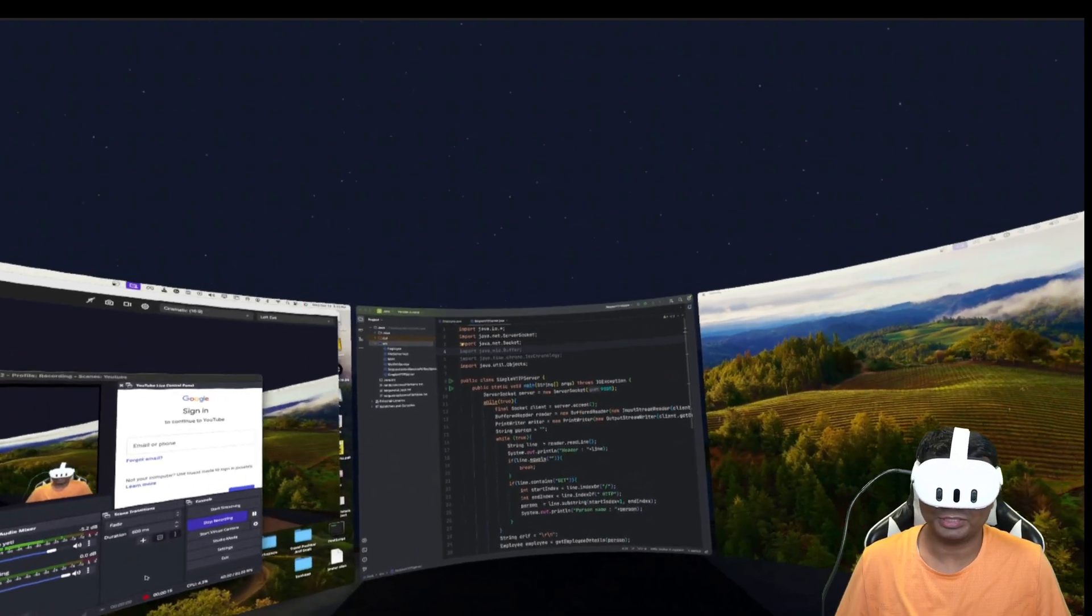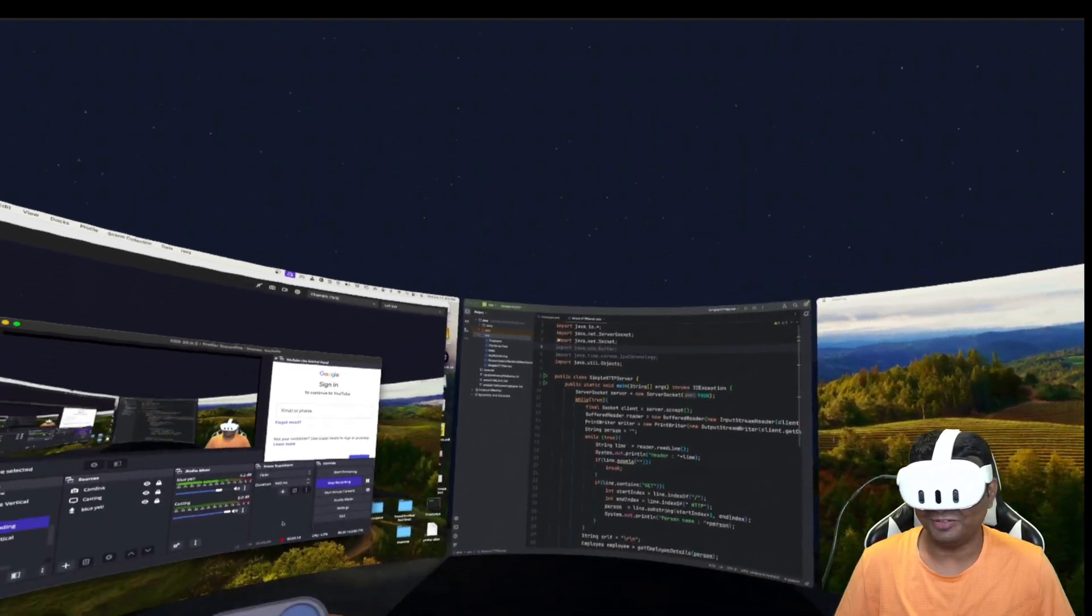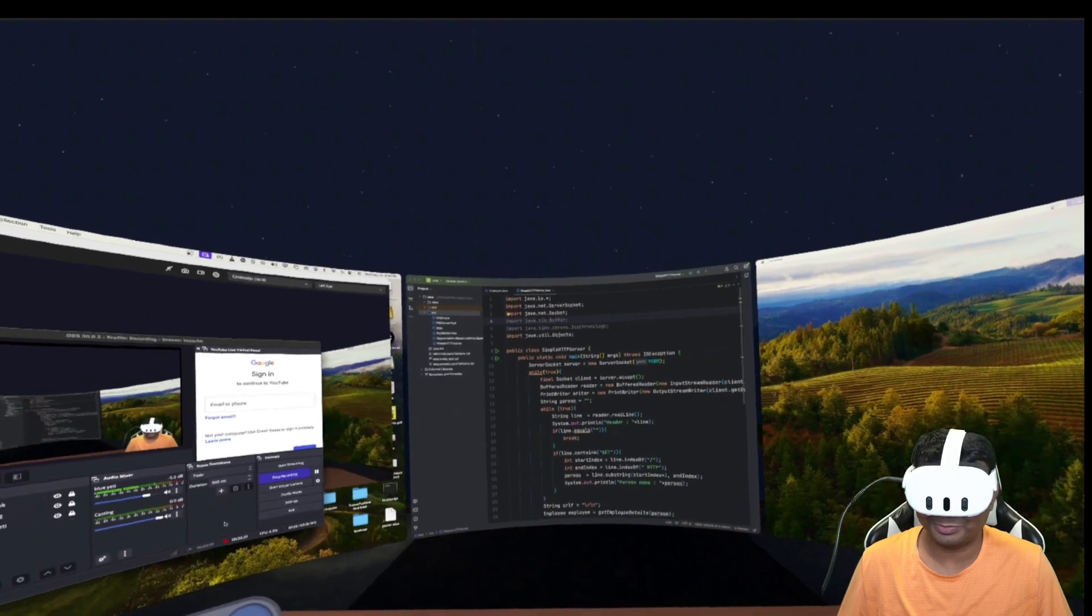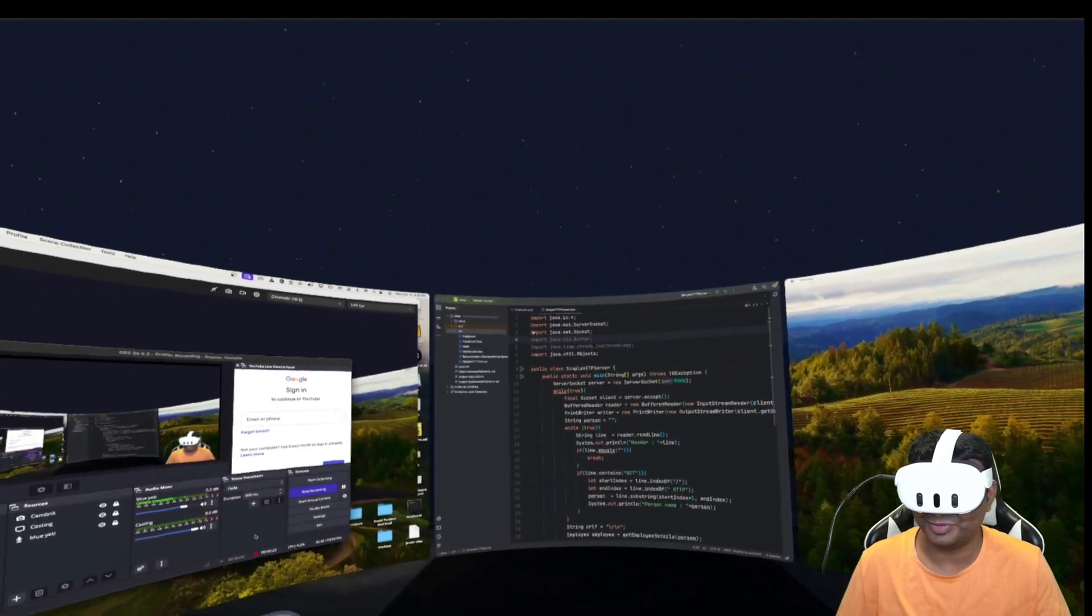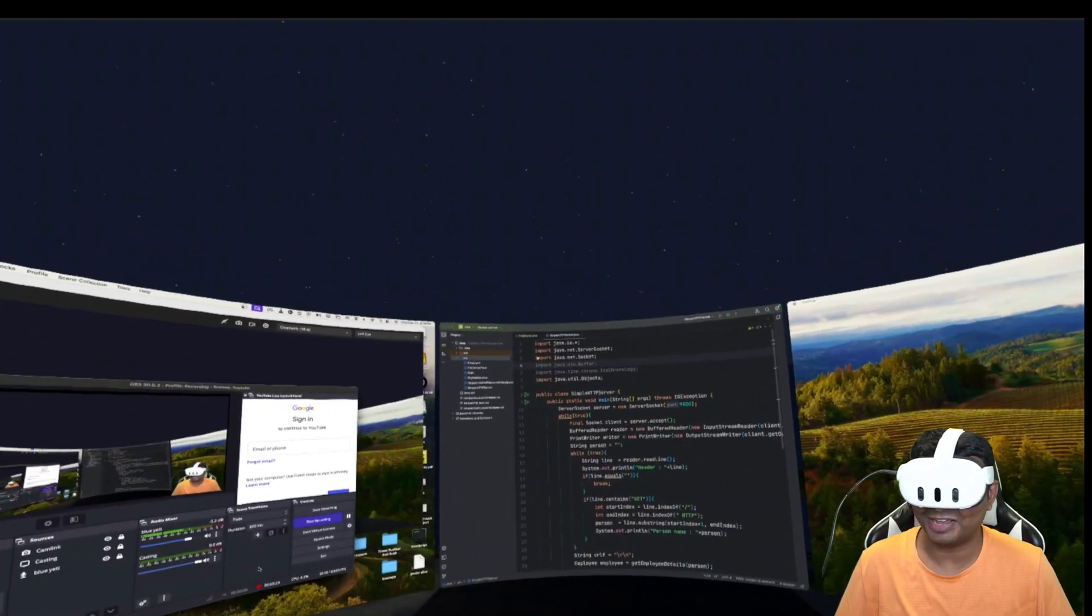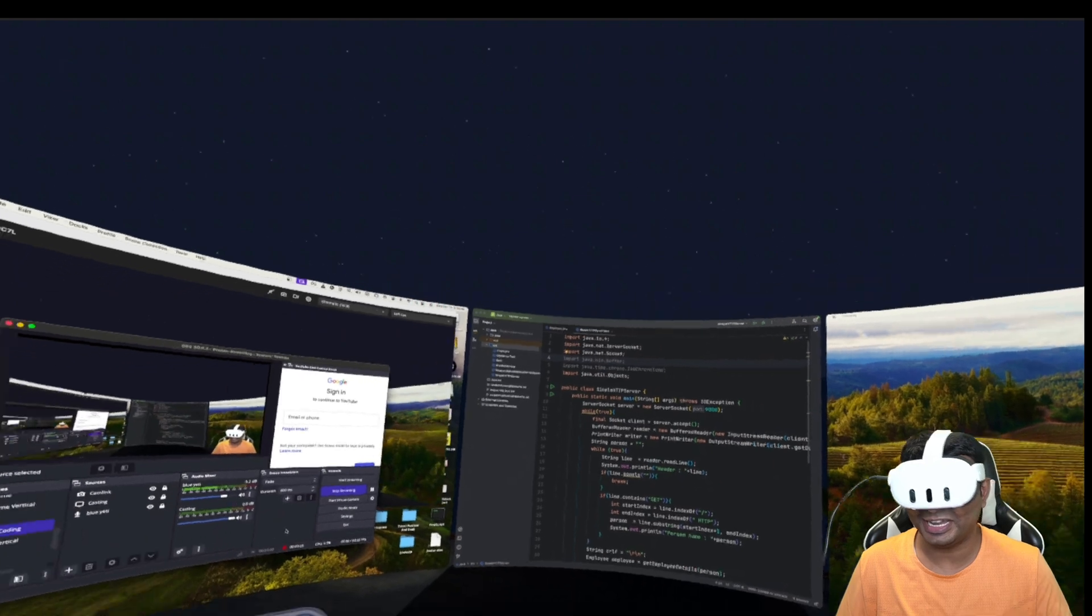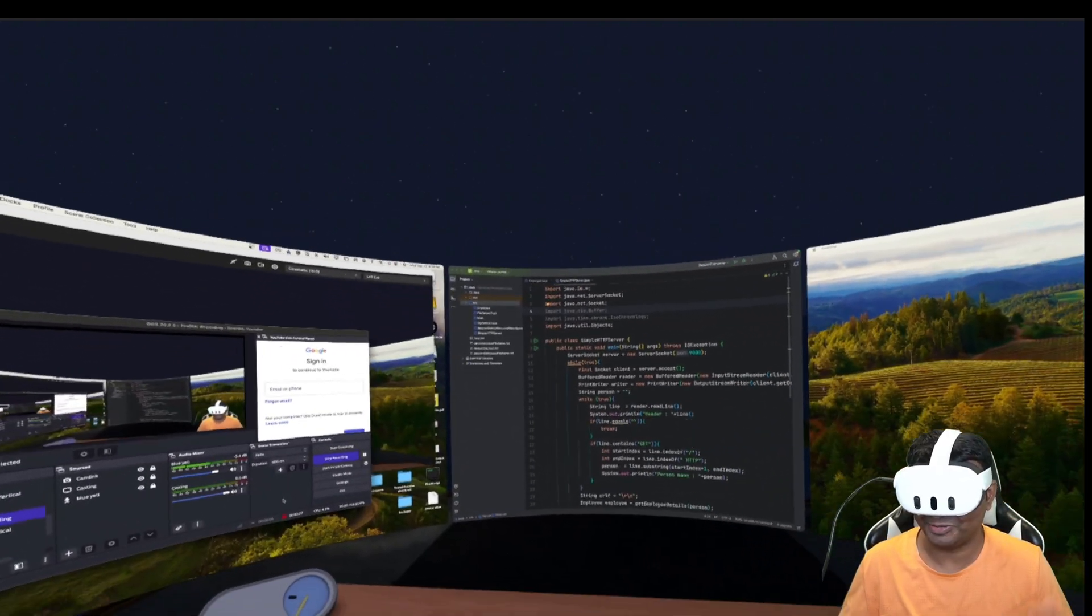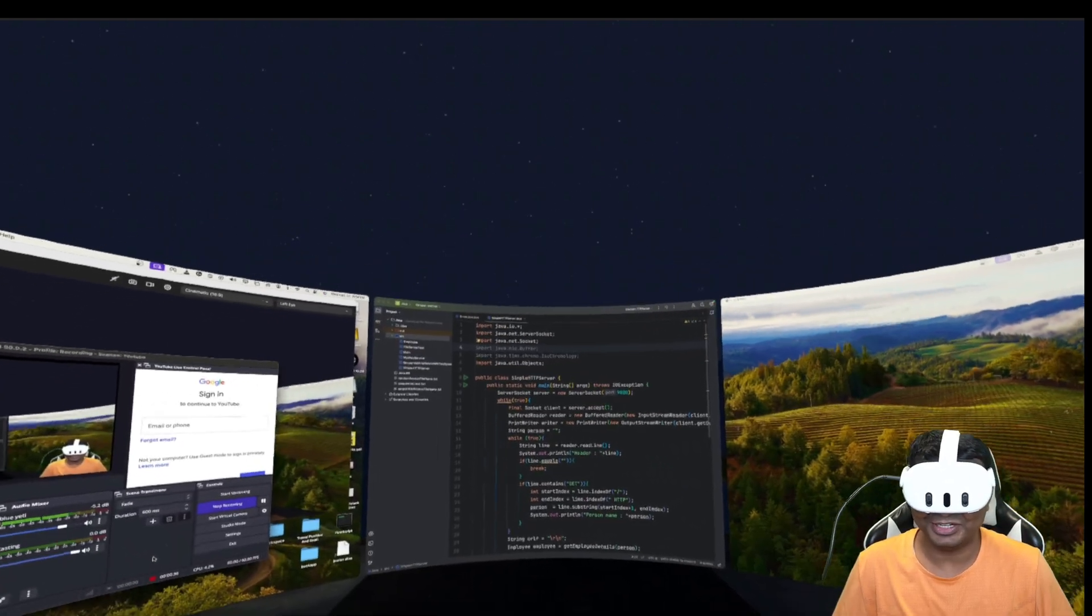Hello friends, this is me Pushkar. In this video I will be showing you my virtual workspace and try to create a small simple Java program in IntelliJ in my virtual workspace. So without any further ado, let's see how my virtual workspace looks like.